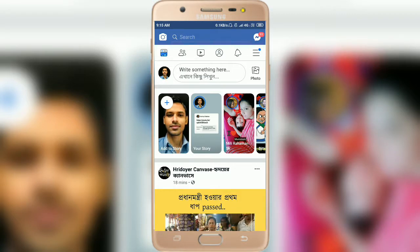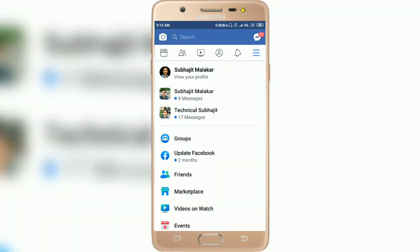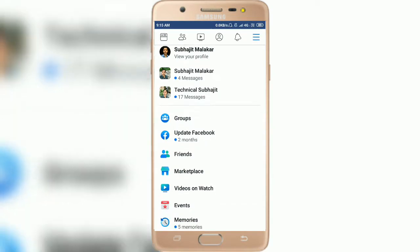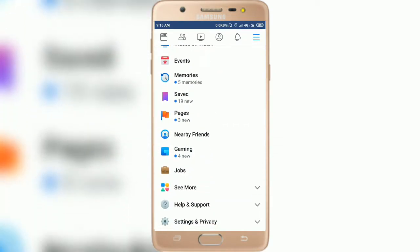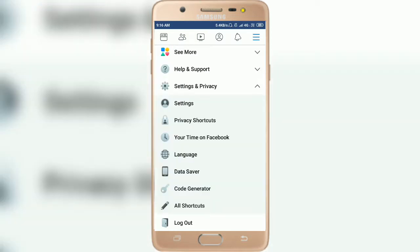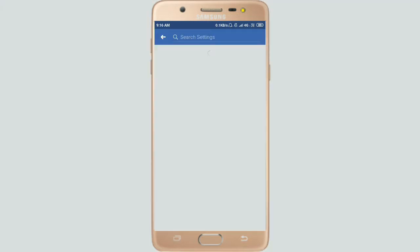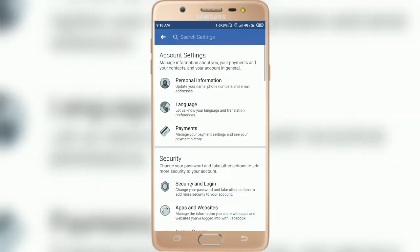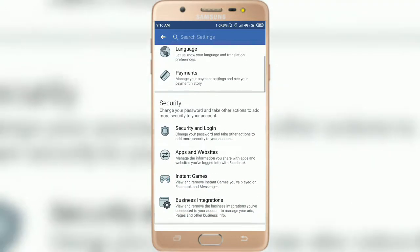After that, click on the right corner menu button, then scroll down and click on Settings and Privacy, then go to Settings, and scroll down again.